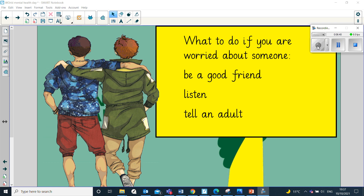What to do if you're worried about someone? The first step is to be a good friend — that can mean being kind, inviting someone to play with you, going and having a chat, or flashing a smile at them. All of these things show that you care and you're there for a person. Another thing you can do is listen. If someone wants to talk, give them your full attention and let them know that you're happy to listen. And finally, tell an adult. If you're really worried about someone and you think they need help, find an adult you trust, because that adult can help to signpost some specific help for that person.